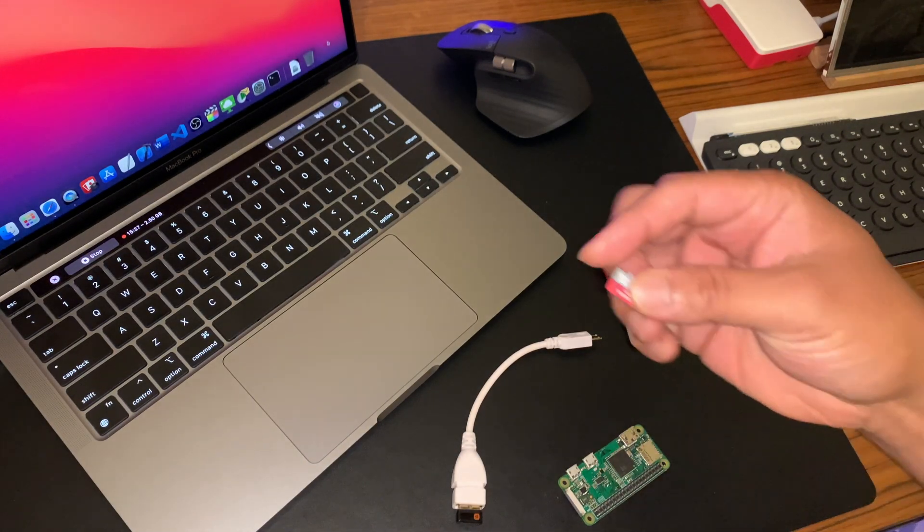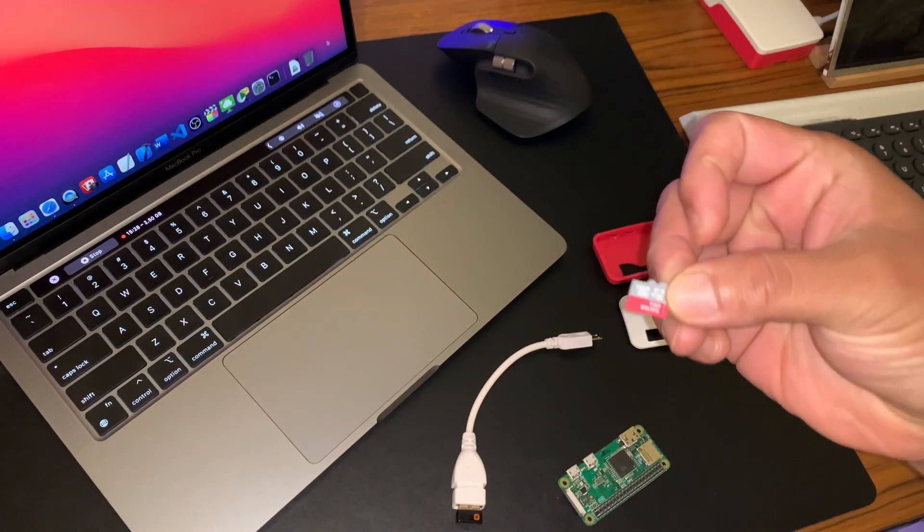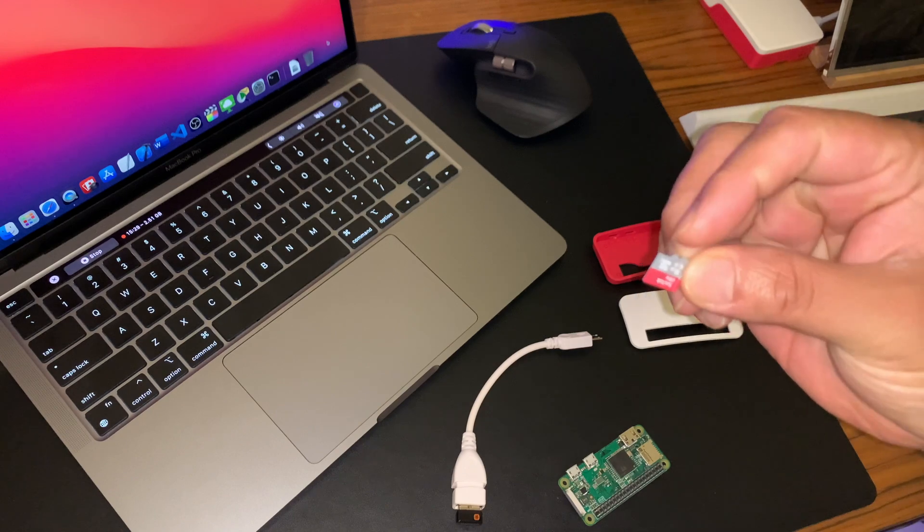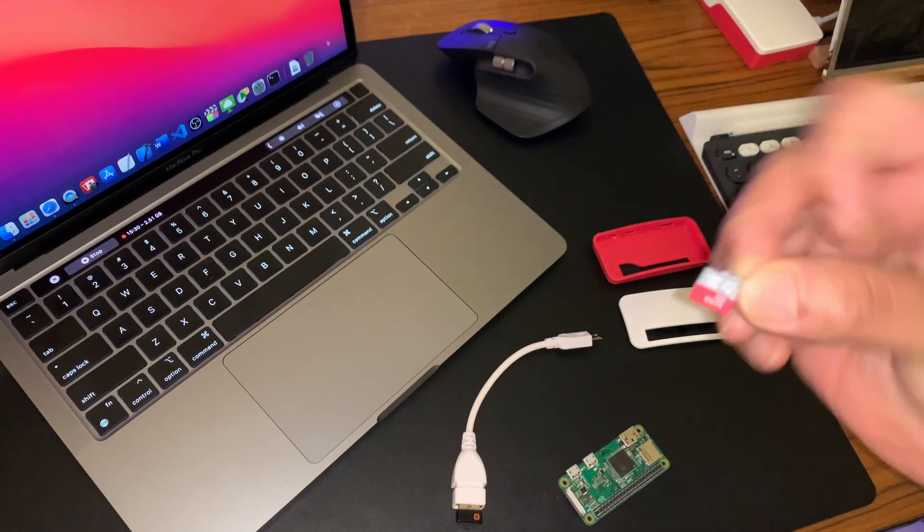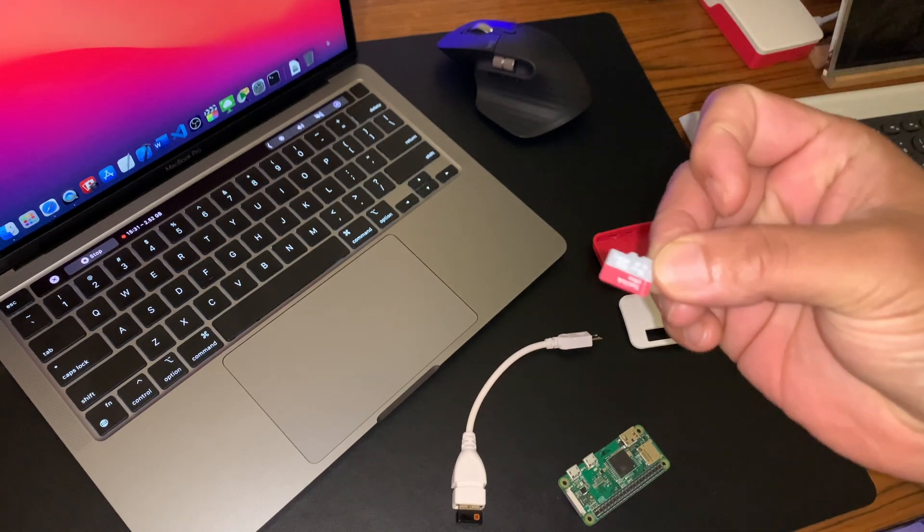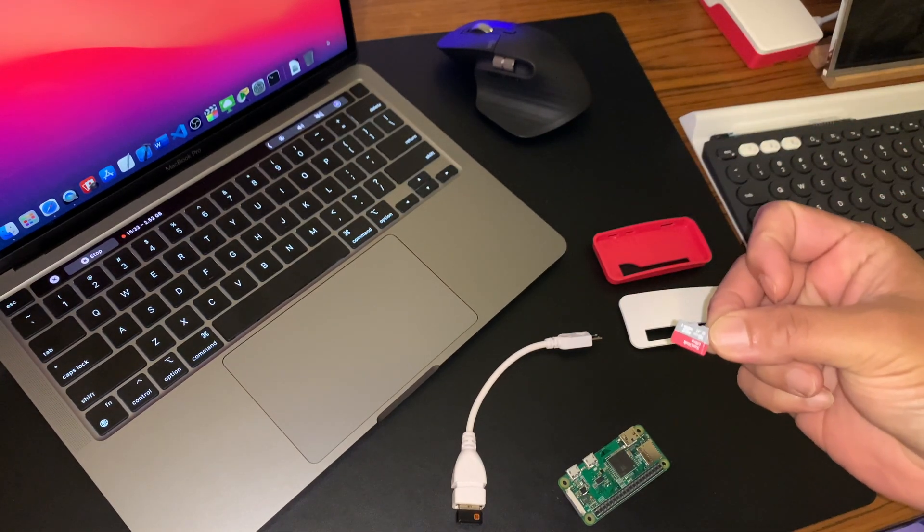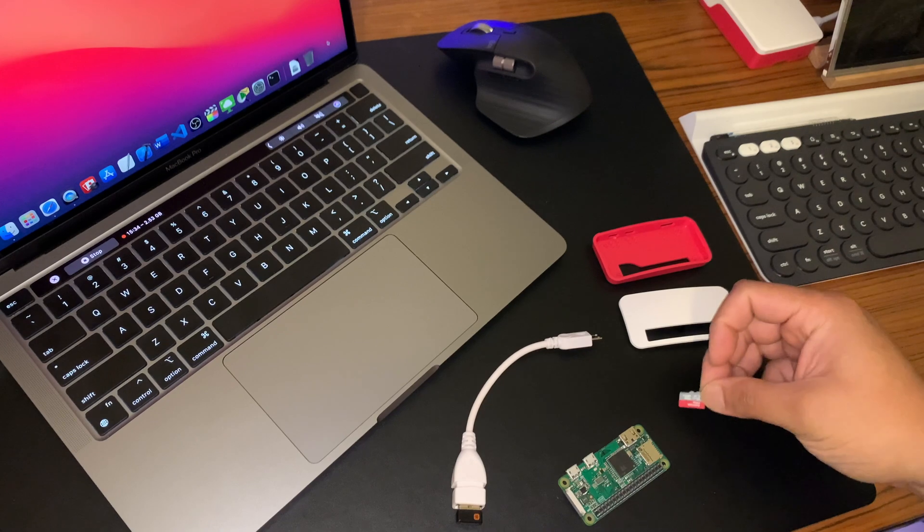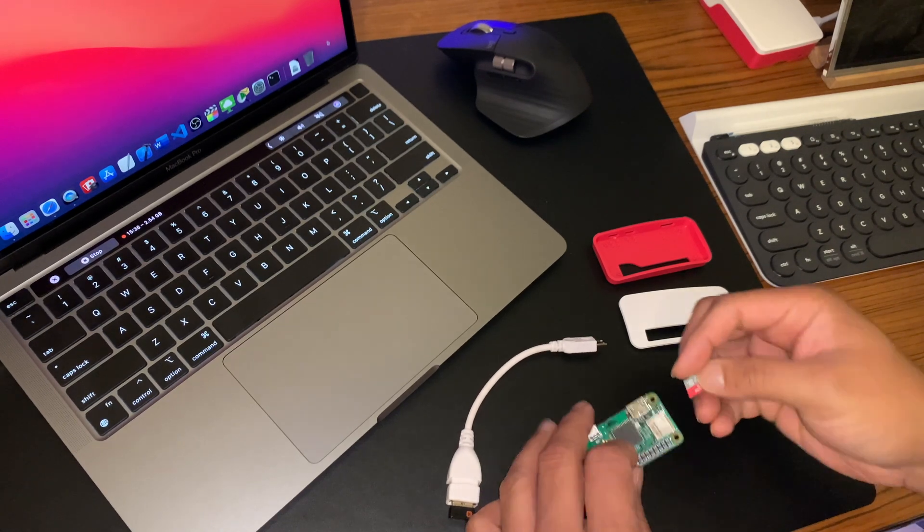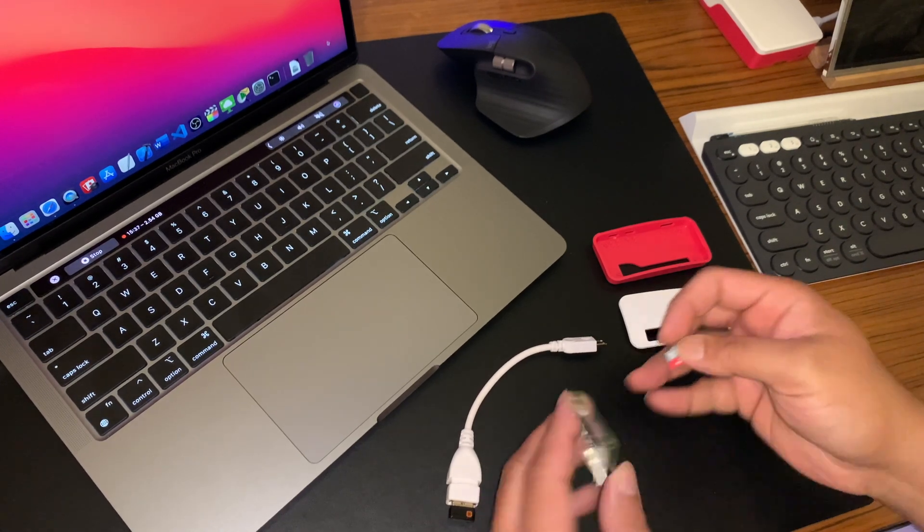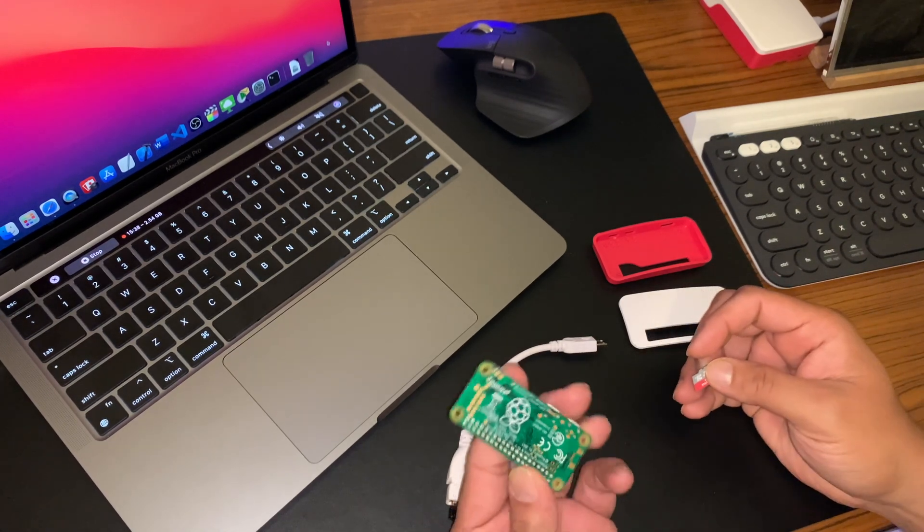So once you downloaded the image file into the SD card, what I'll do is put that back in to the Pi Zero.